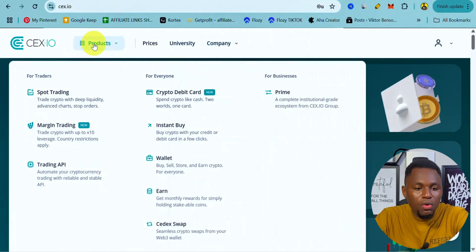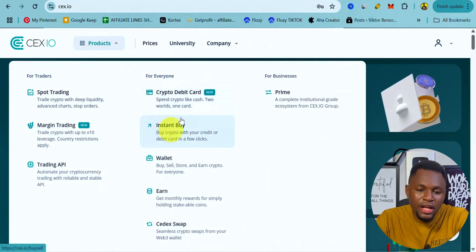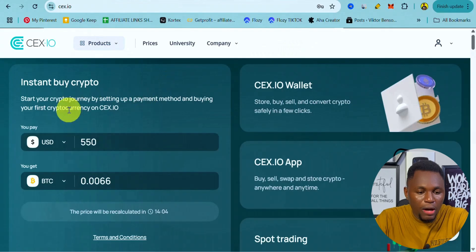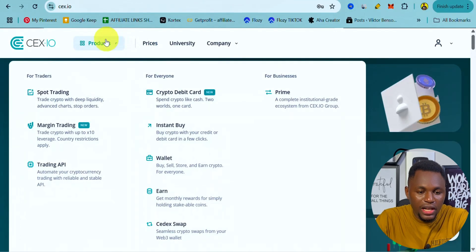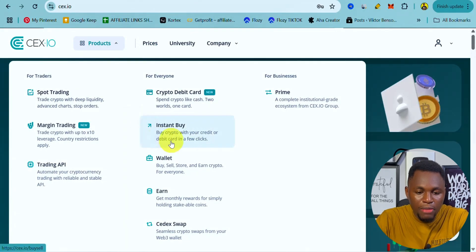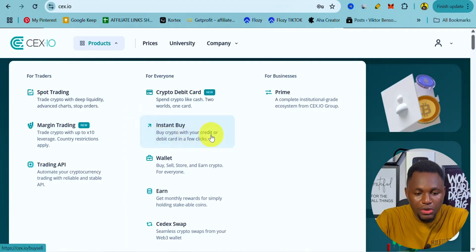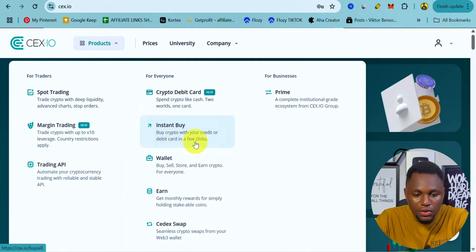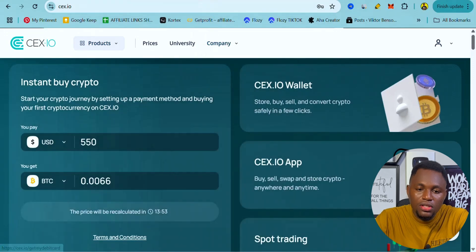Go to the Product menu and you can see the Instant Buy option. Let's click on Product and then on Instant Buy. As you can see, you can buy cryptocurrency with your credit or debit card quickly.